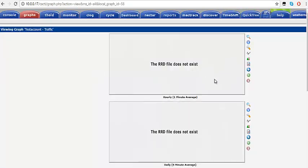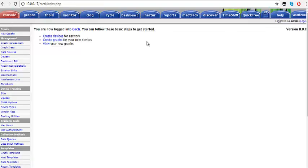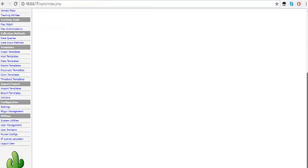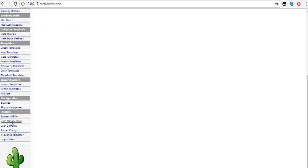While we're waiting for the graph to start displaying, I'm going to briefly show how we can create an account and profile for this customer, add the graph to that account, and give the details to the customer so they can log into the server and monitor their connection. To do that, go back to Console and scroll down to User Management. Click on User Management.